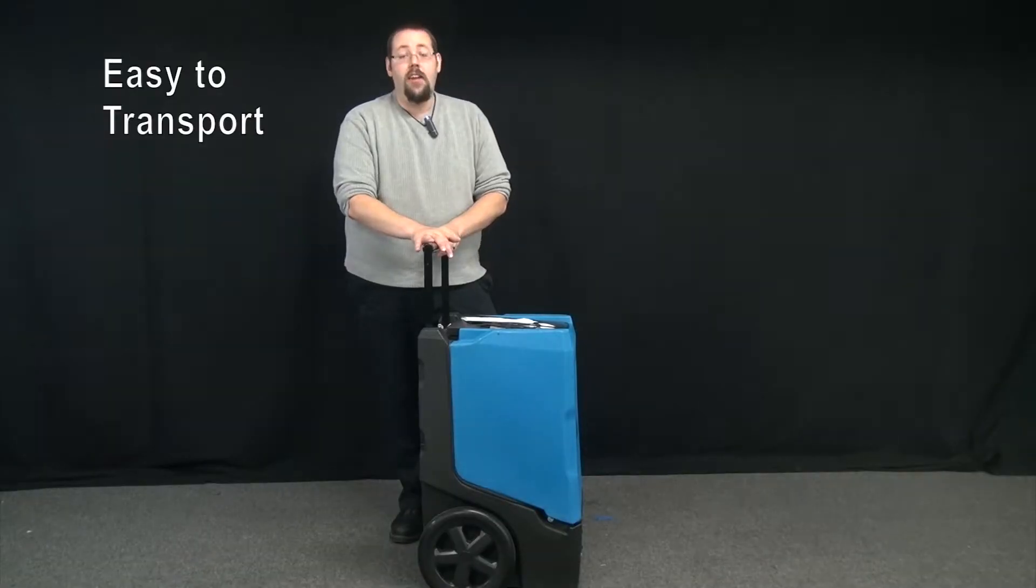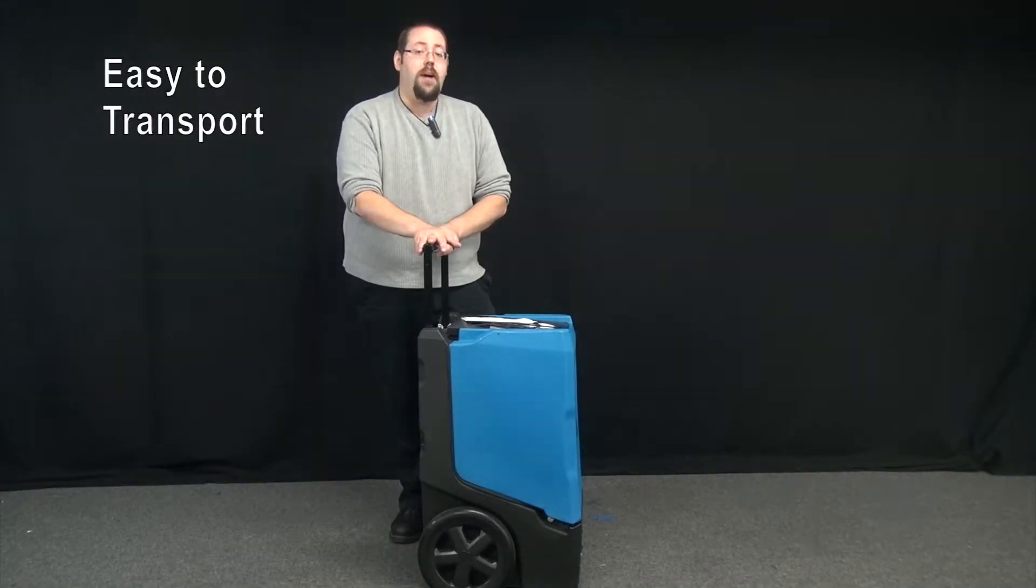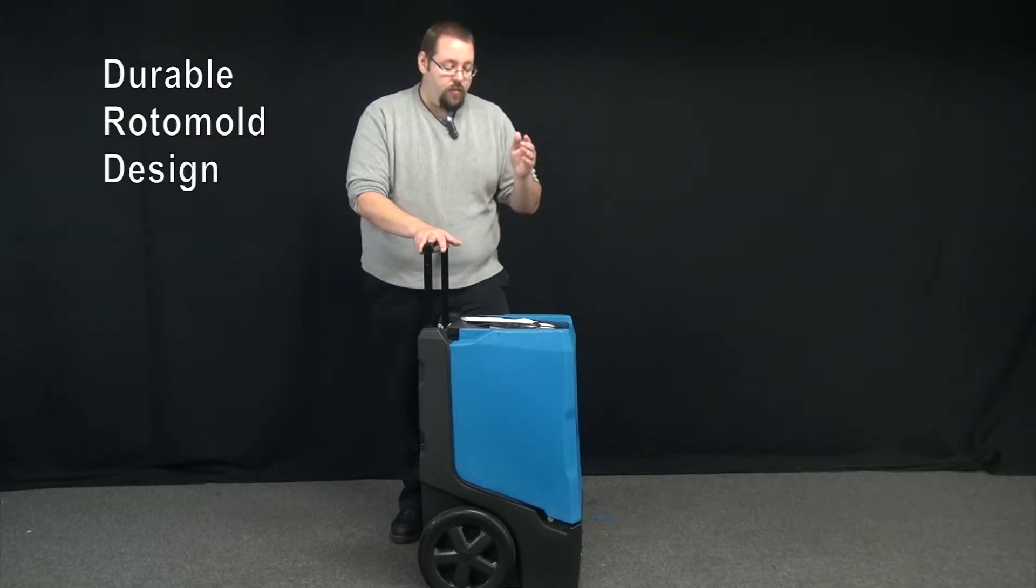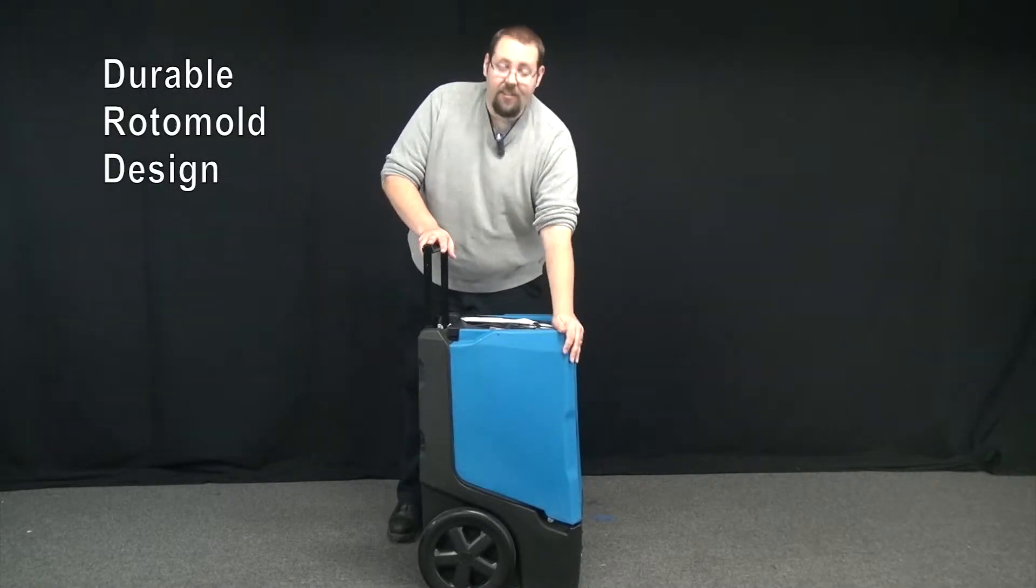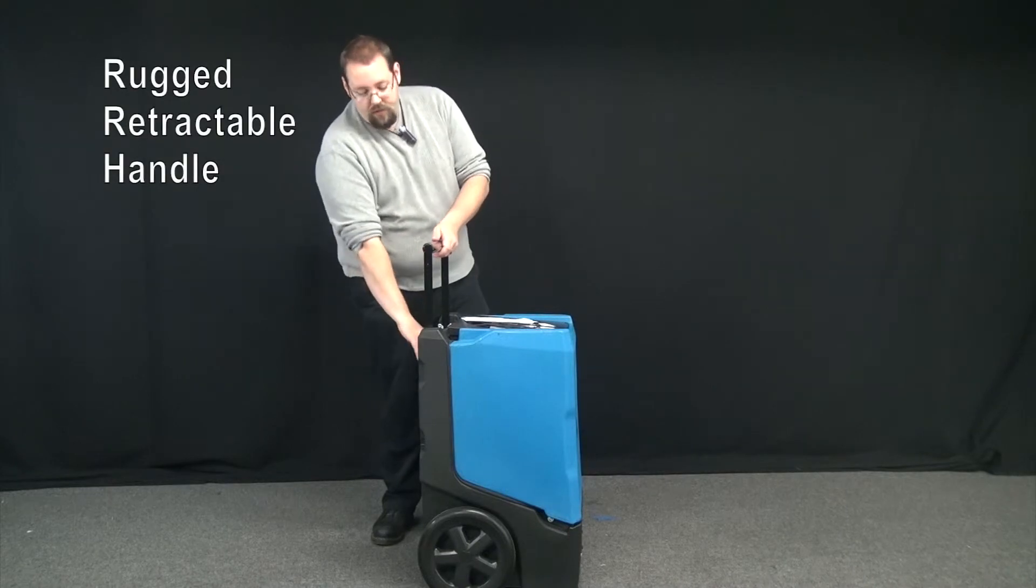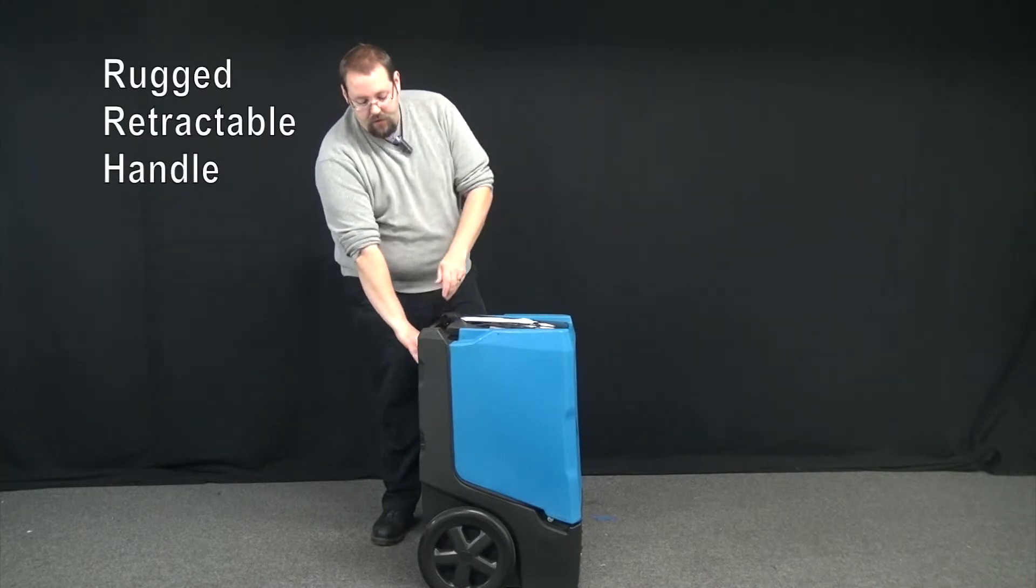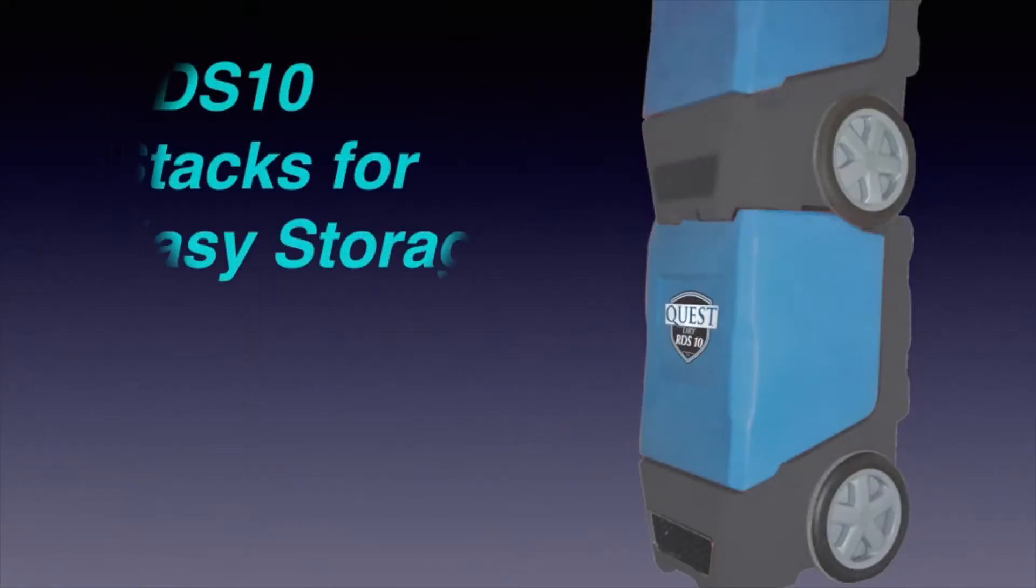At the end of the day, getting the RDS-10 loaded back in the truck is easy with its durable rotomold plastic design. And with its rugged, easy to store handle, storage is a cinch.